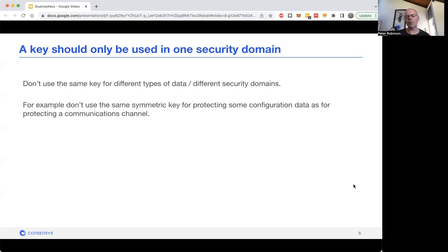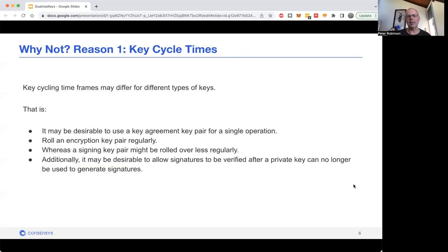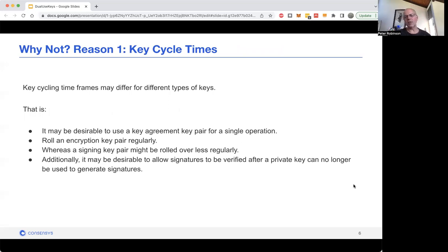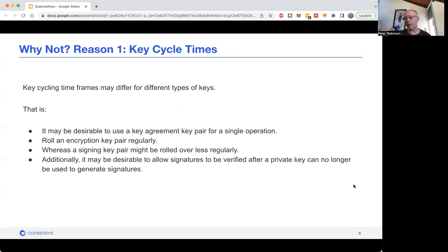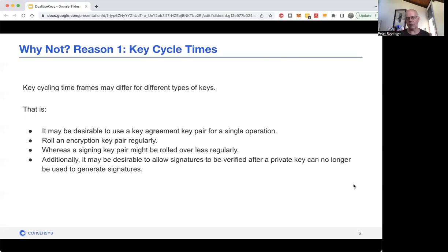Let's walk through why you shouldn't have a key used for both encryption and signing. The first one is key cycle times. Different keys need to be rolled over at different intervals. Your signing key you might want to have available for a long time for verifying, but maybe you want to only have an encryption key available for use for a shorter period. Once it's finished its usage period, the public key can no longer be used, nor can the private key.